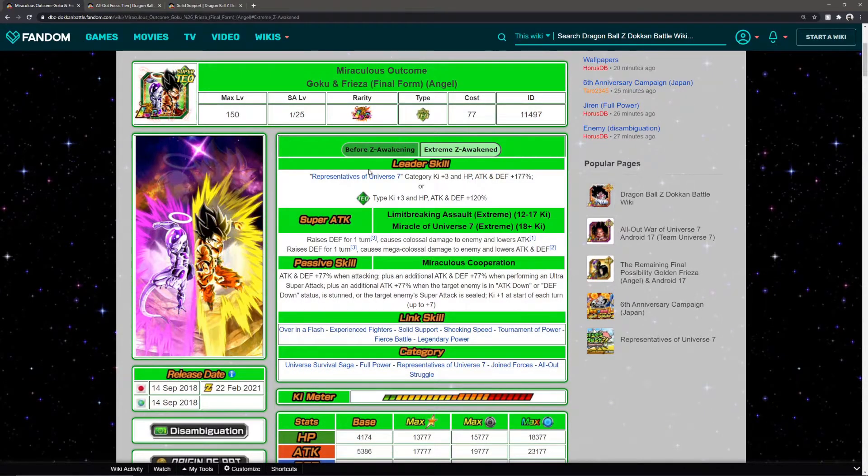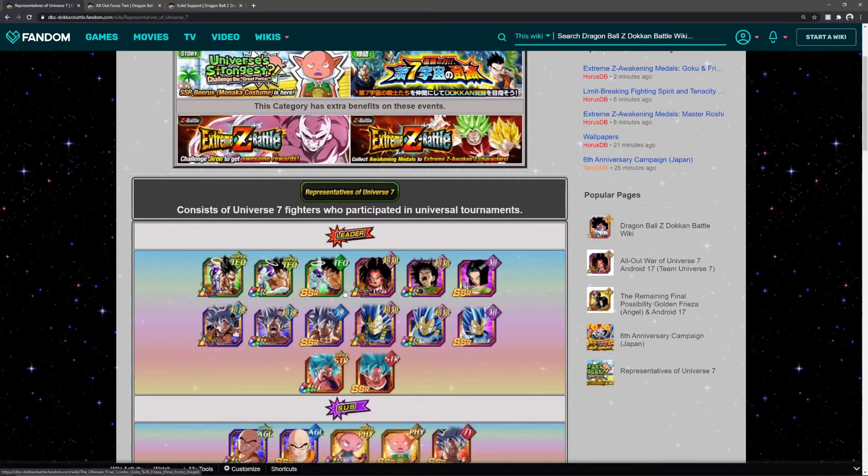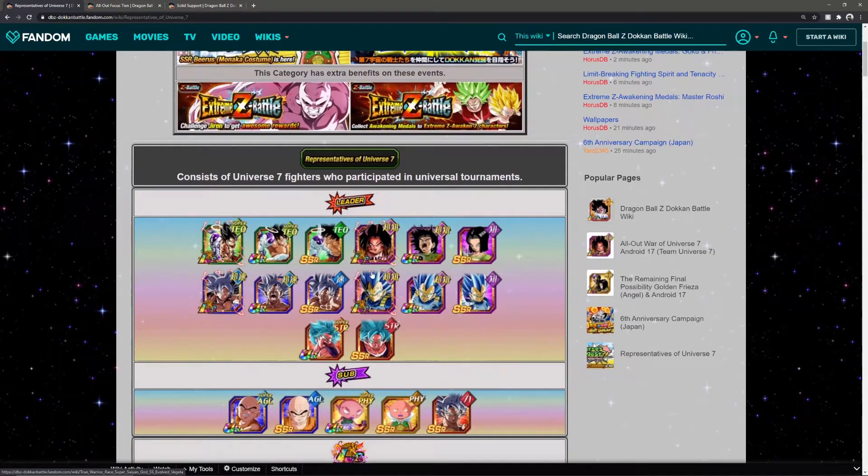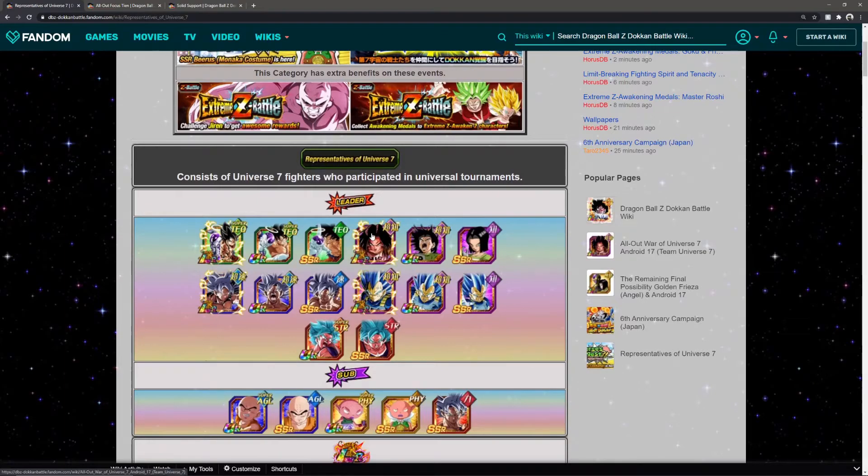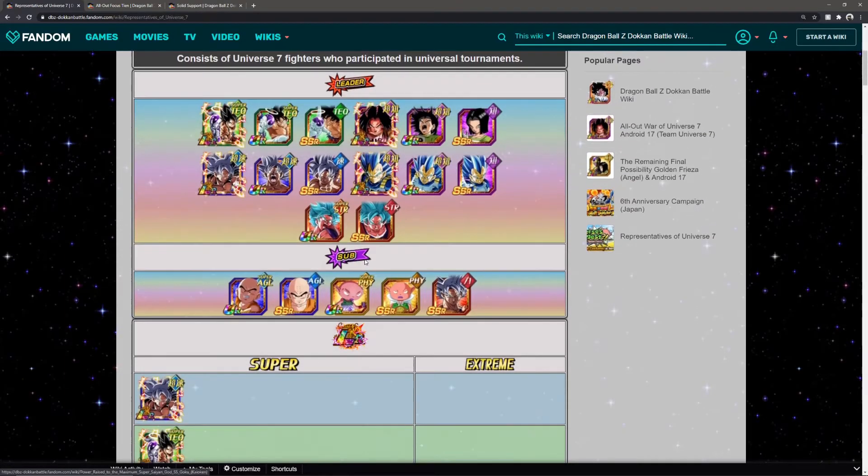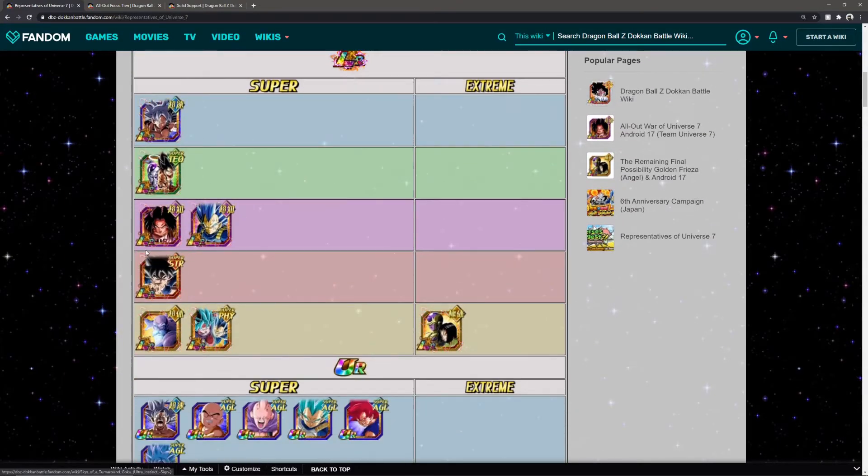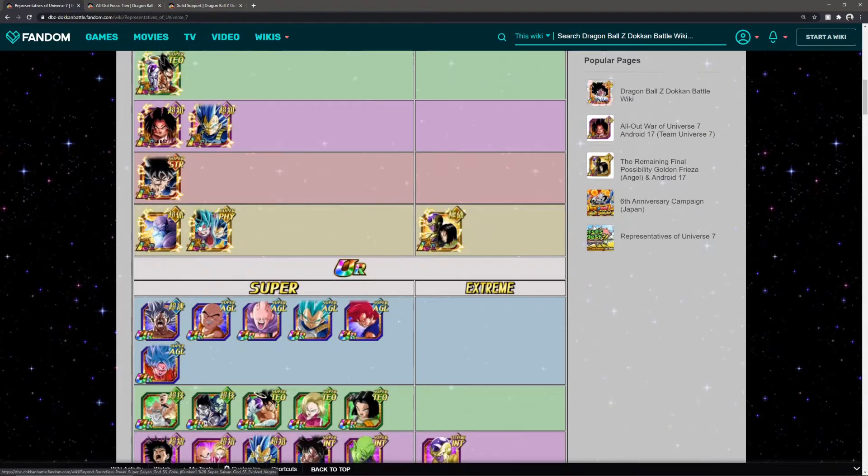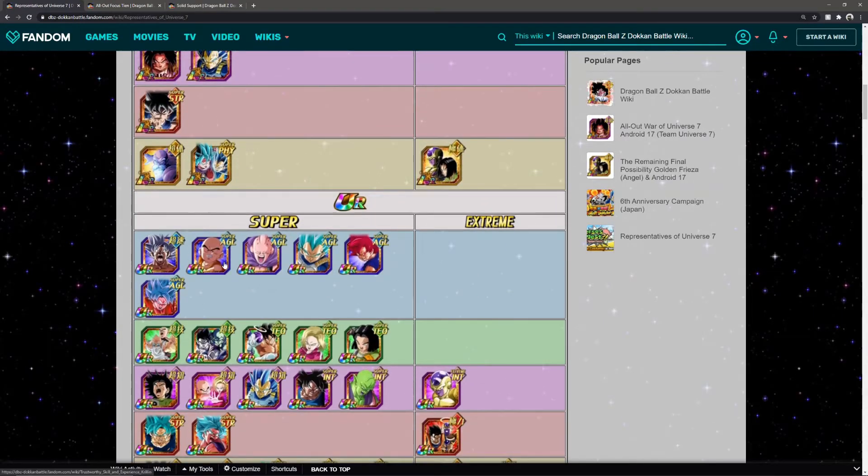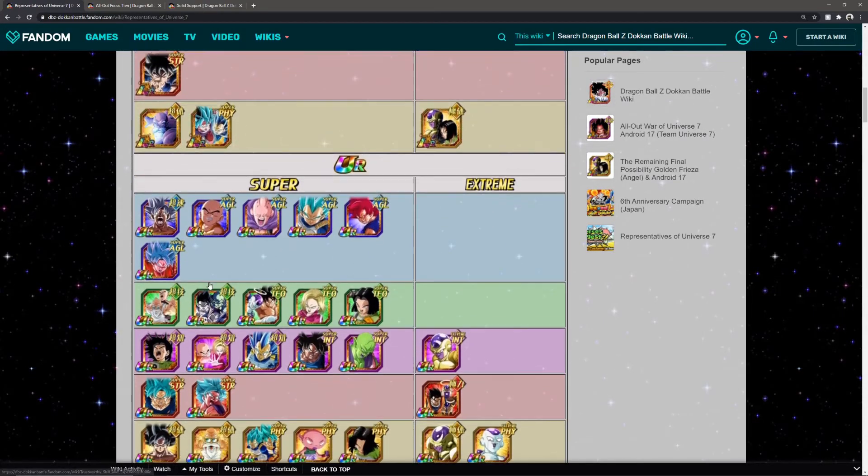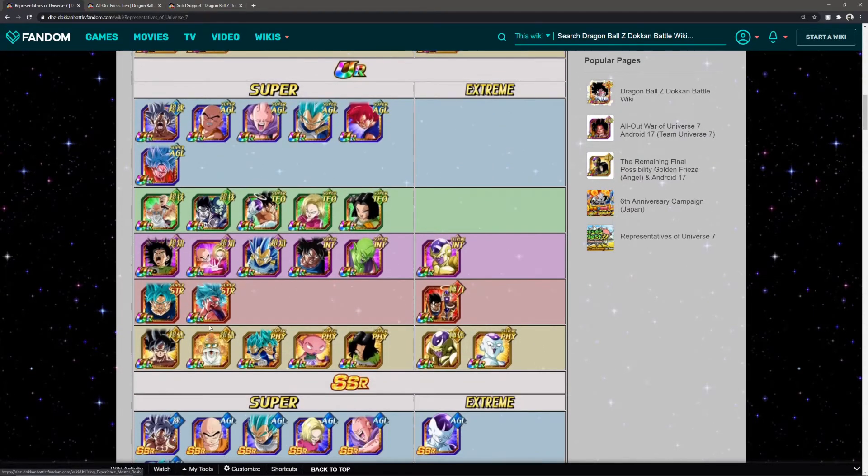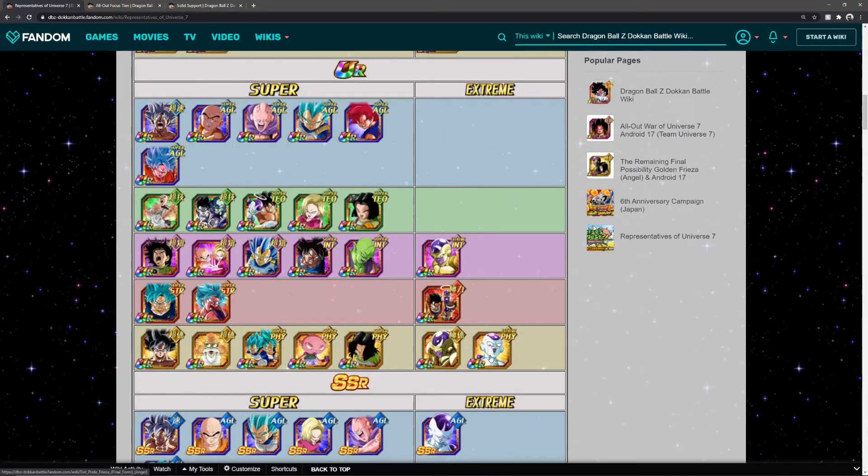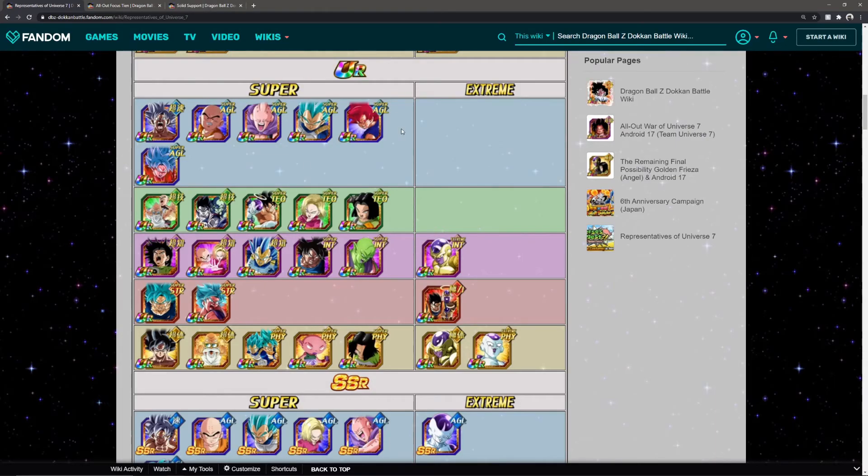What are you most excited for this anniversary? There's some insane EZA units coming. The Reps of Universe 7 team is so ridiculously busted now. You have some of the greatest LRs in one team, not to mention the TURs too. There's just so much, it's awesome. We're gonna end this one here, thank you guys for hanging out and watching. See you guys next time, peace out.